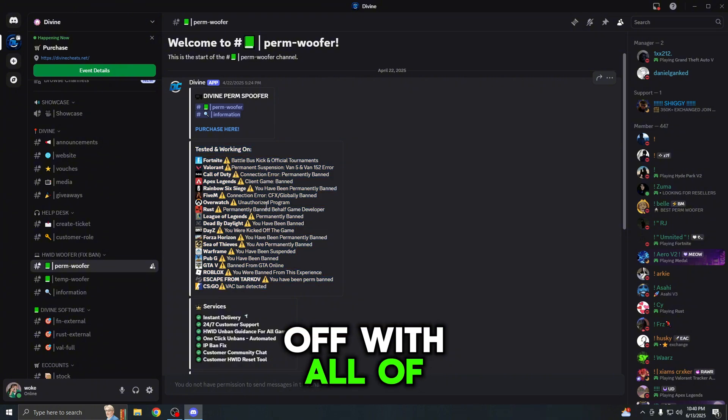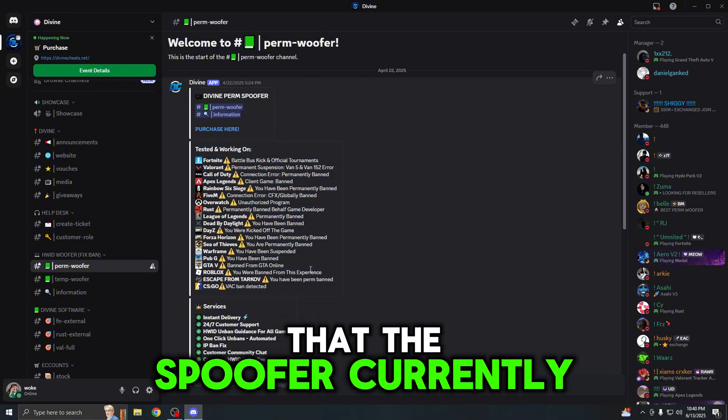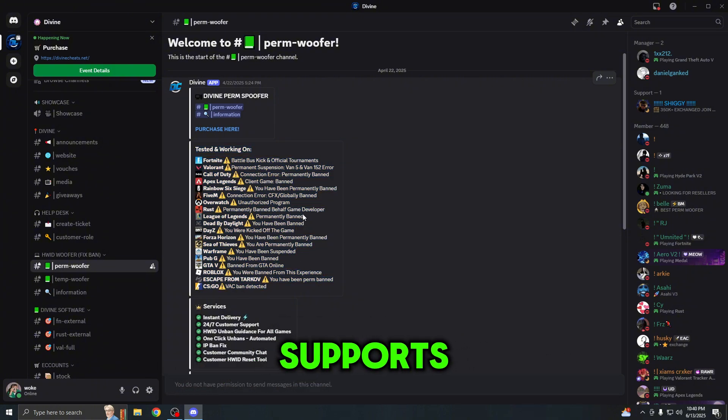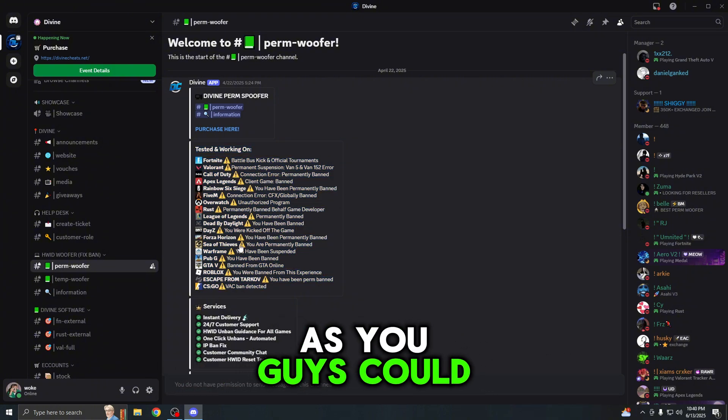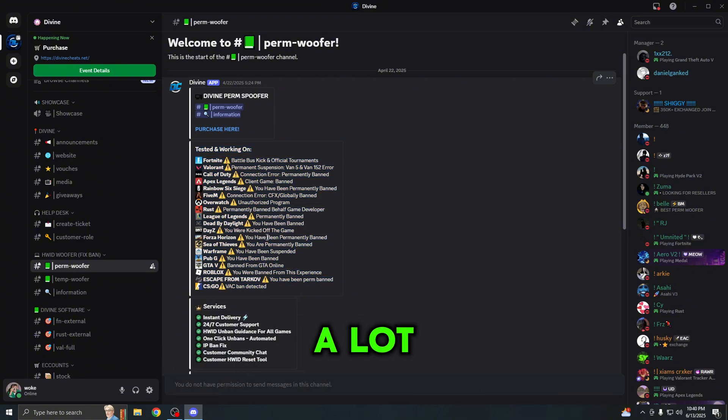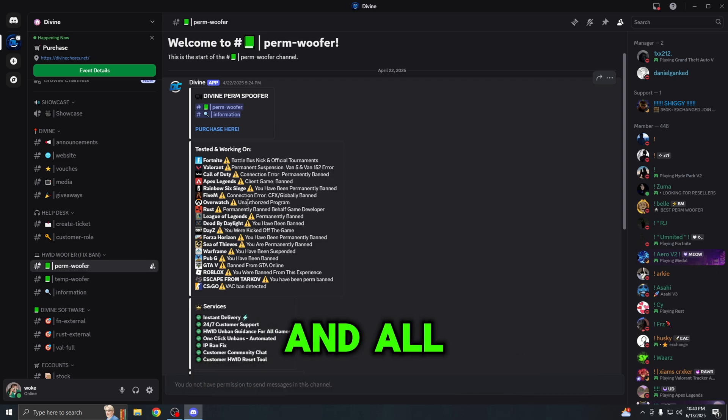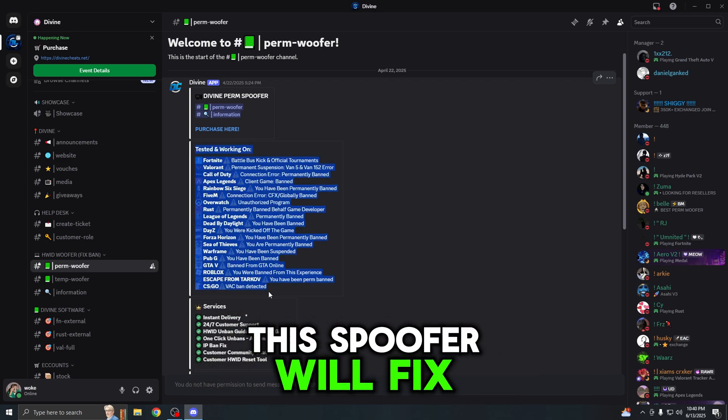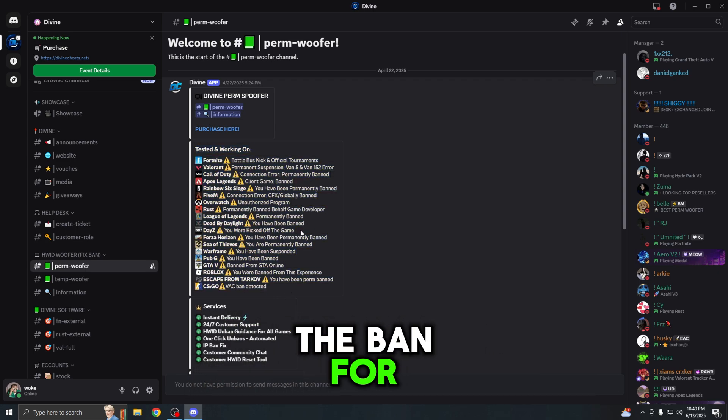First off, we could see all the features that the permanent spoofer has on the Discord server. We could start off with all of the games that the spoofer currently supports. As you guys could see, a lot of game titles are mentioned here and this spoofer will fix the ban for all of these games and all of these ban messages as well.